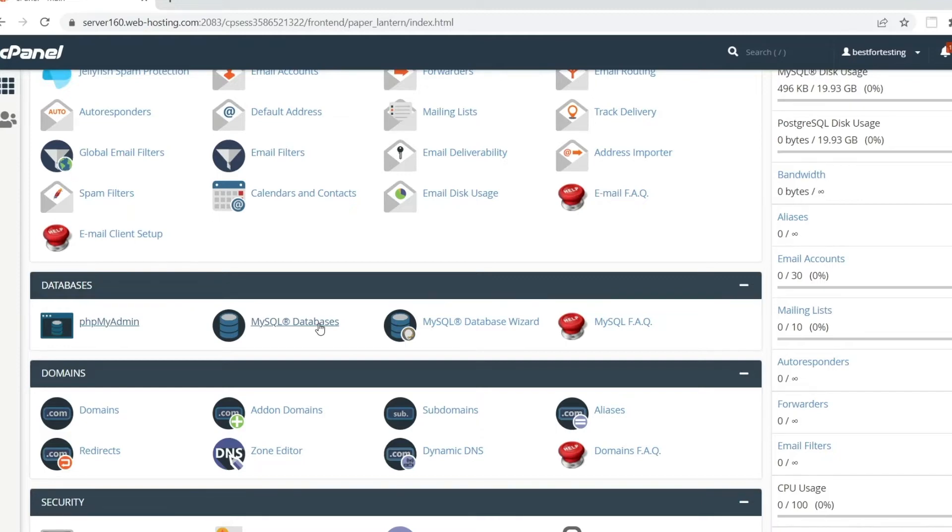To start, open phpMyAdmin by clicking the icon under Databases in the main menu of your cPanel account.